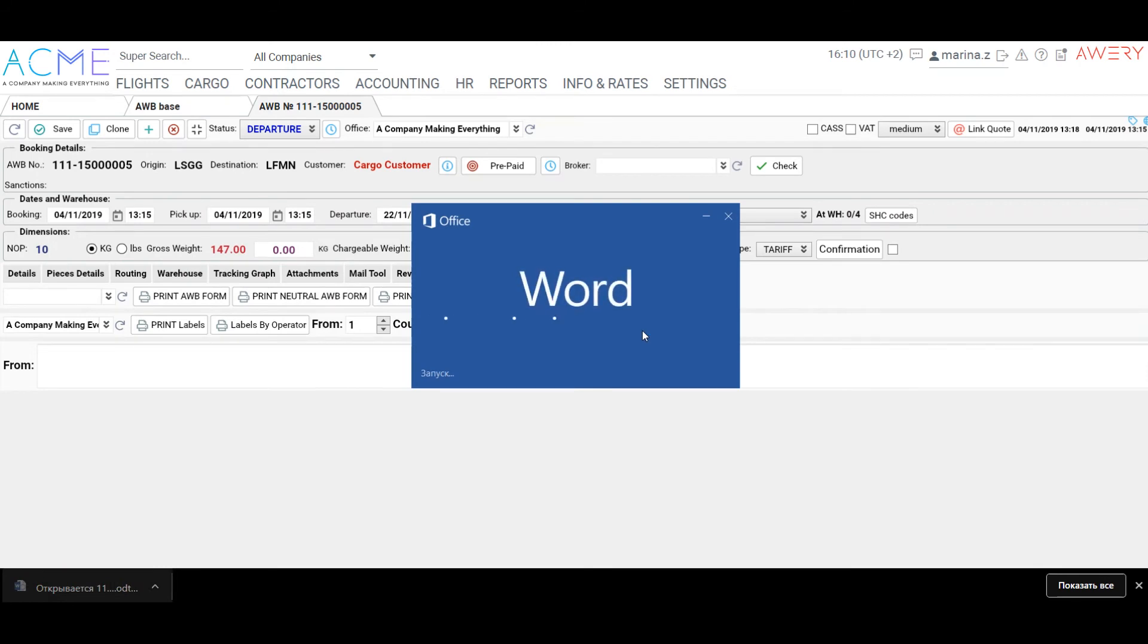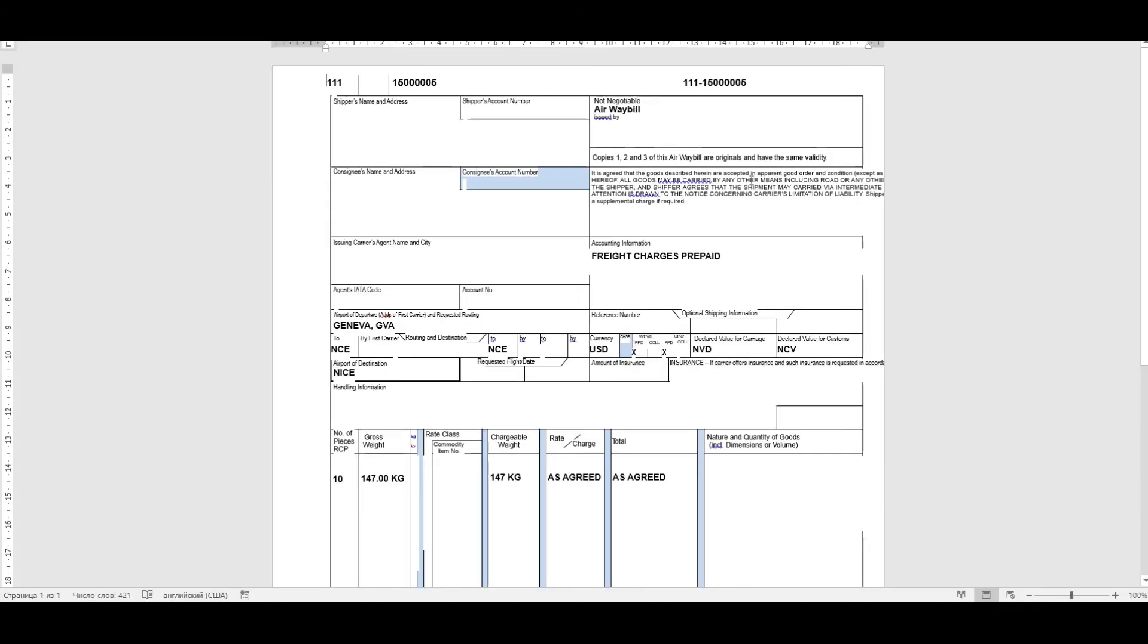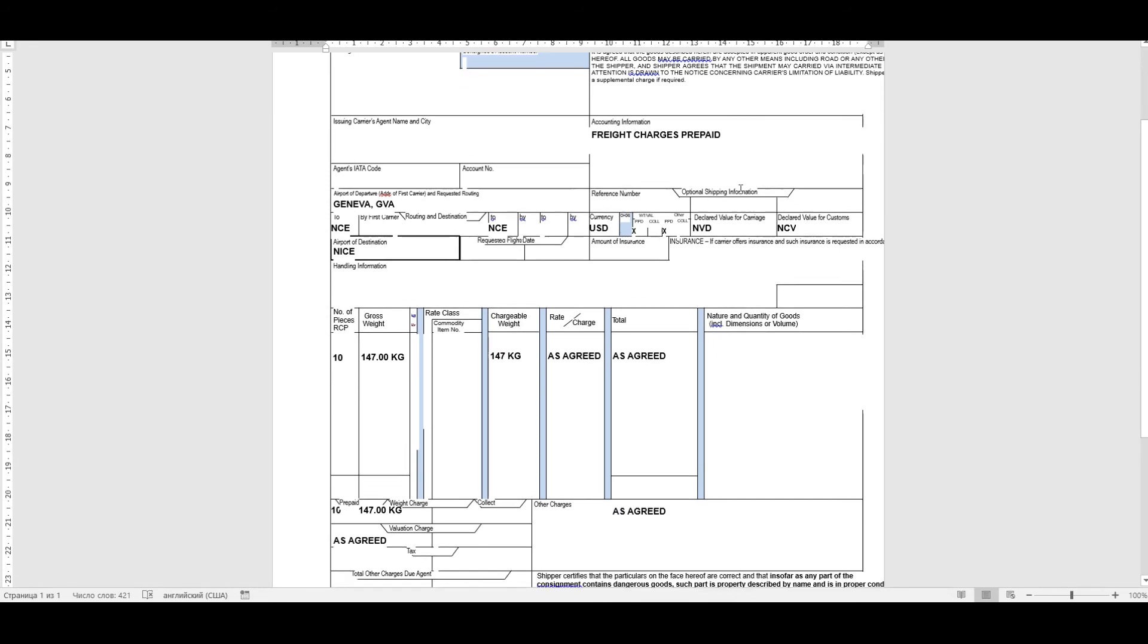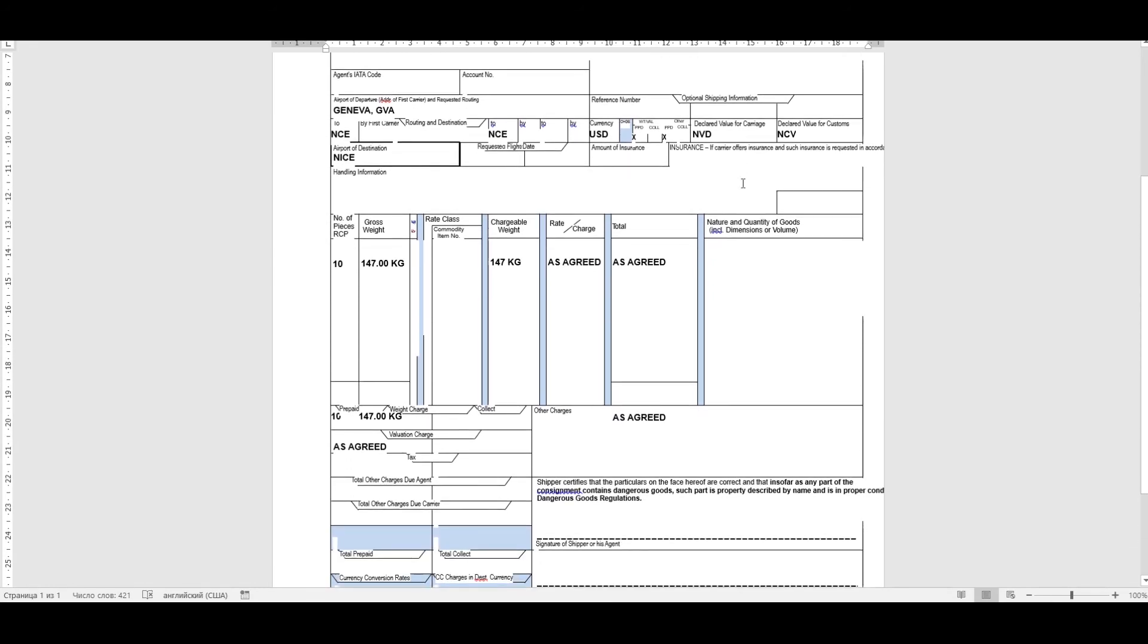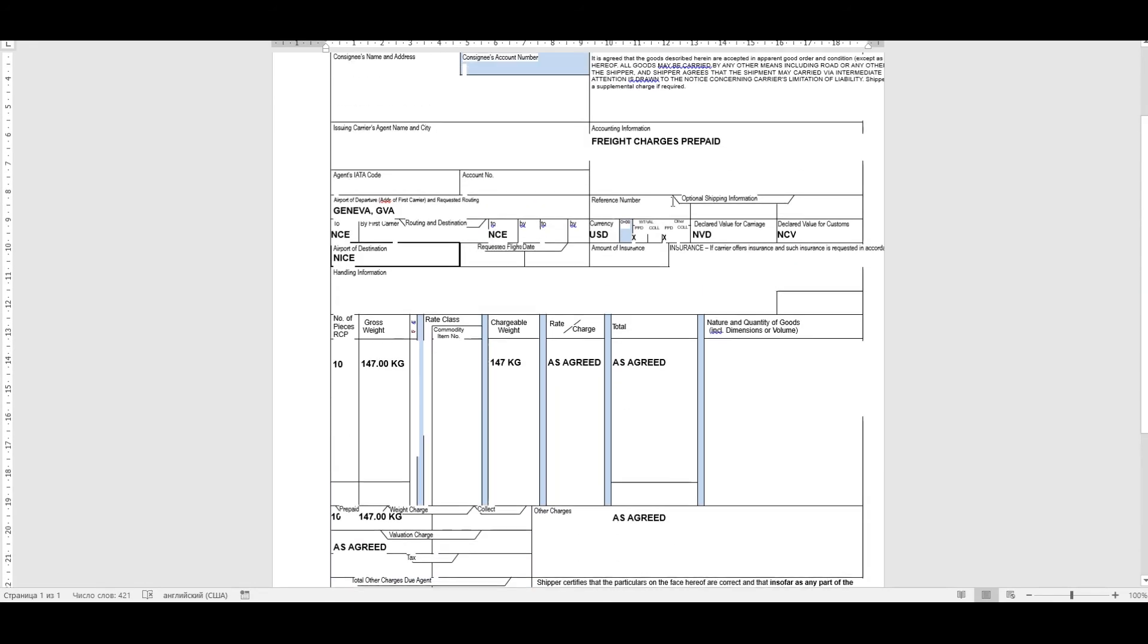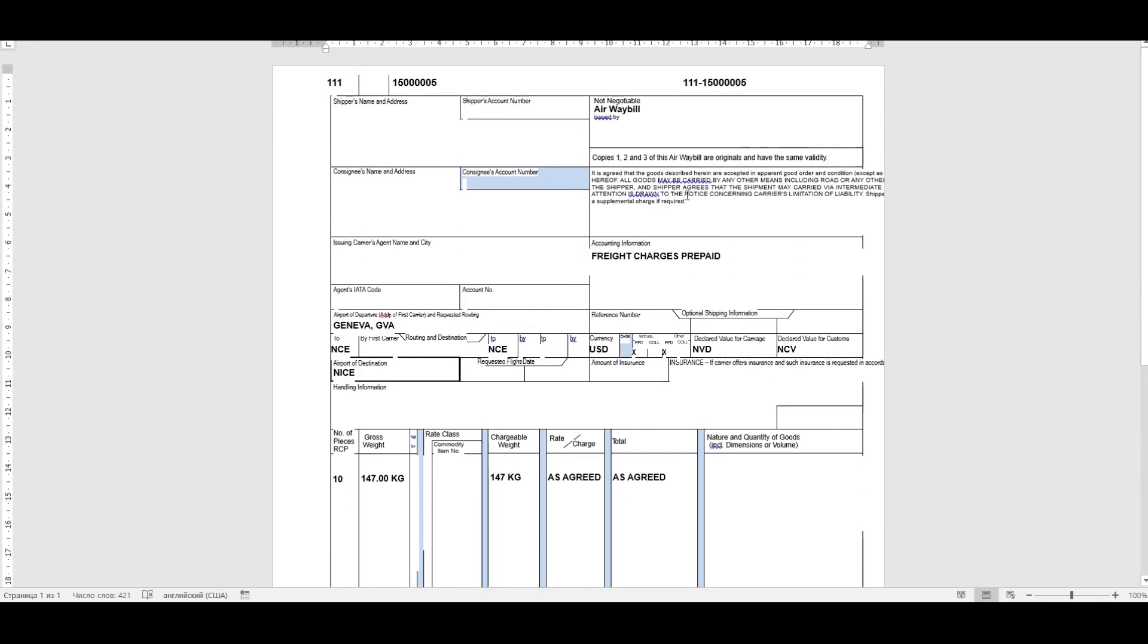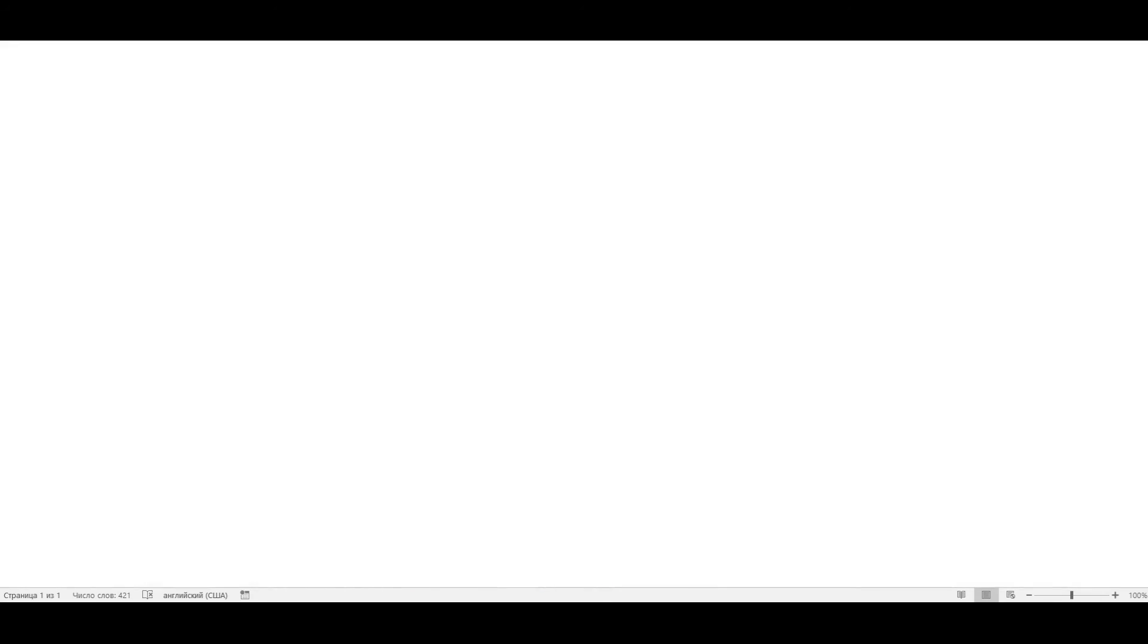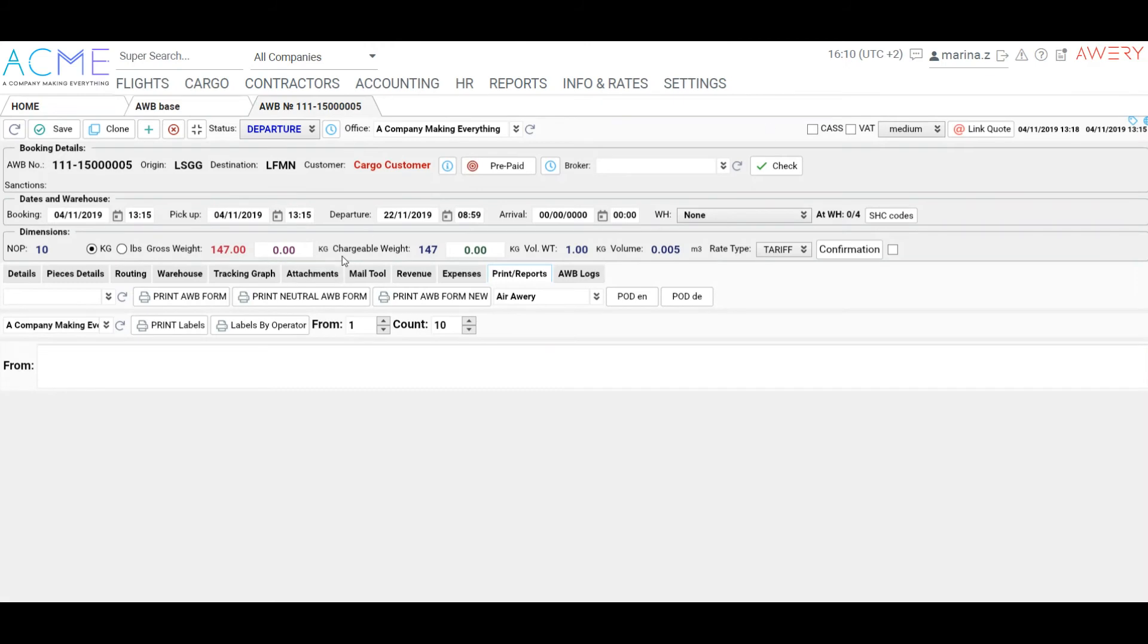You can also print an airway bill or labels on the Print tab. The prints are available in Word and in Oddity formats.